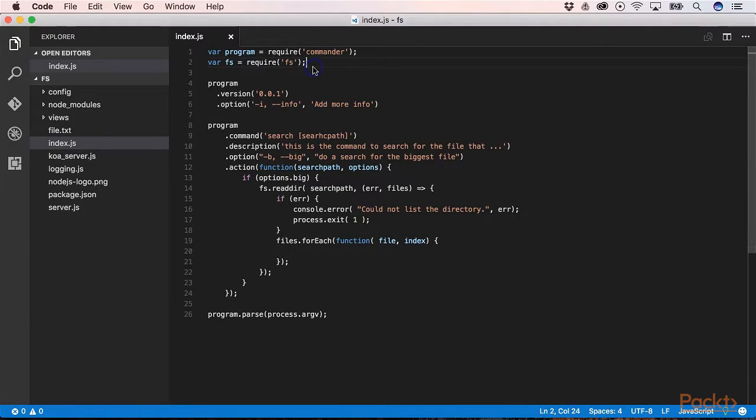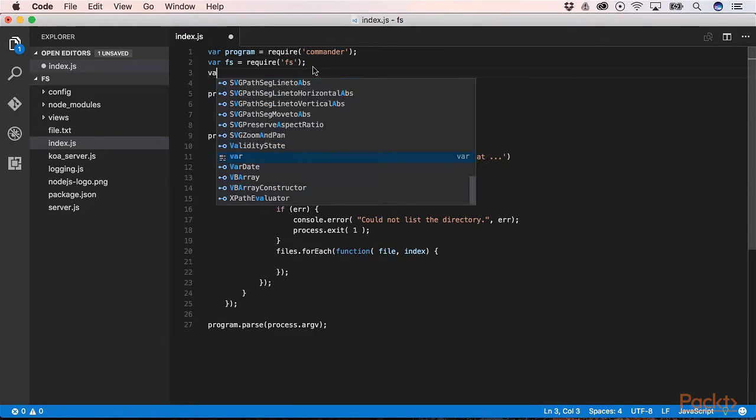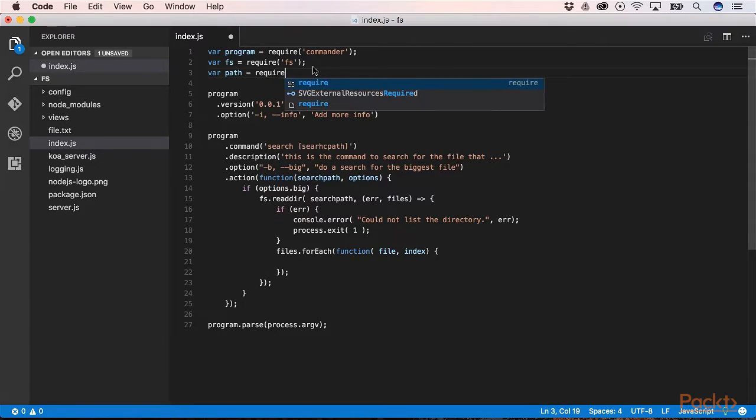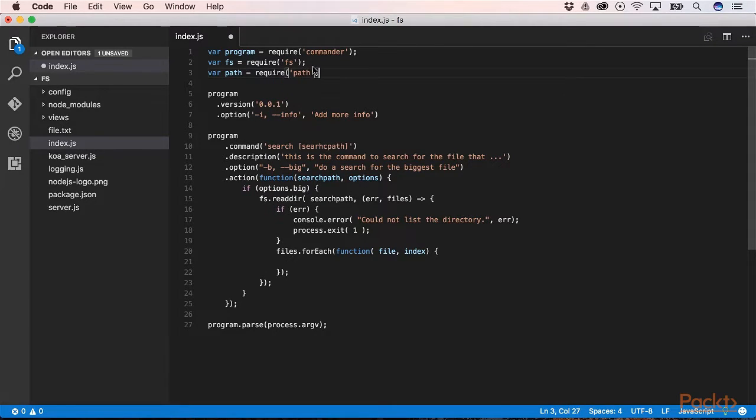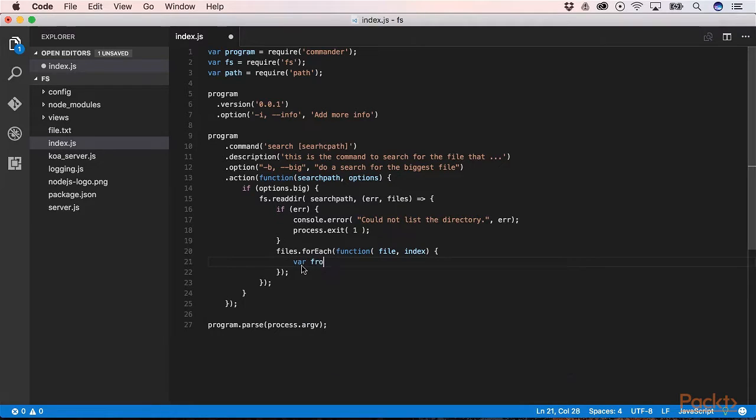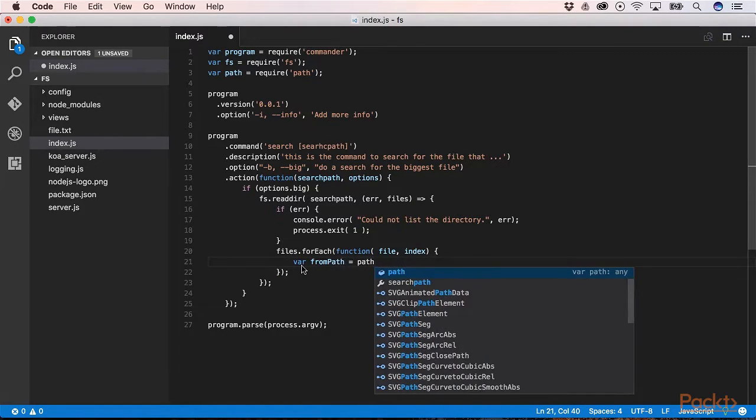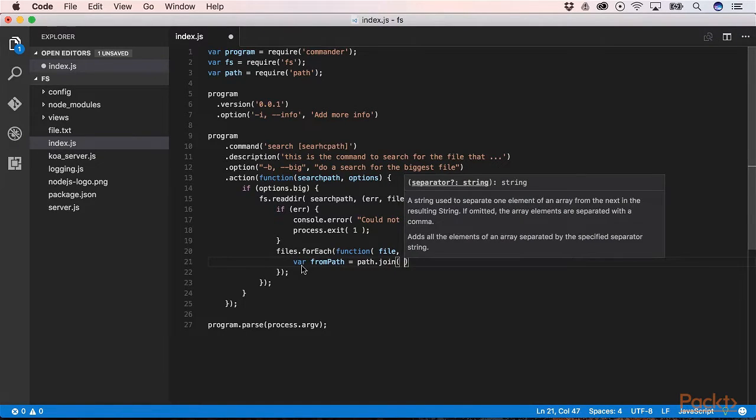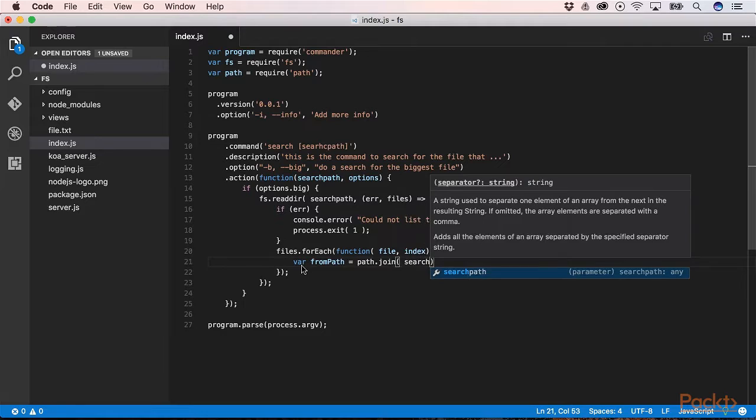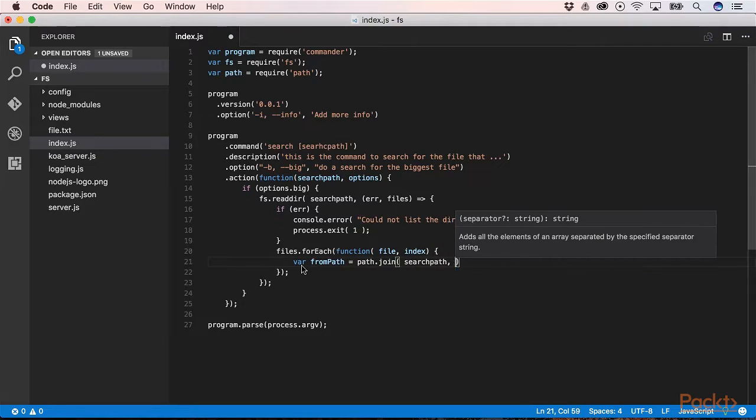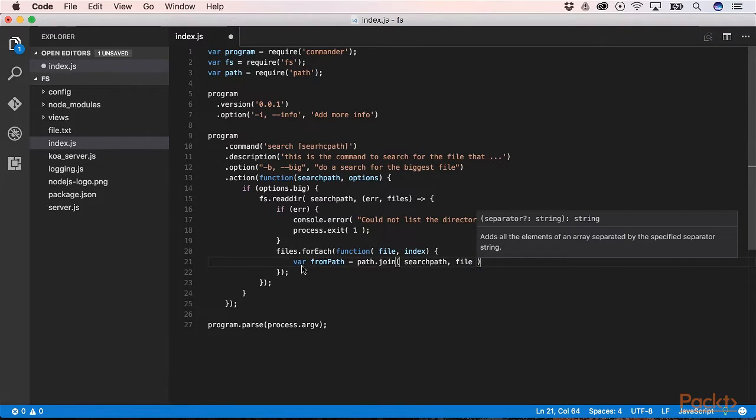The next step we will use the PATH API of Node. So with this PATH API we will construct our complete path to our file. On the PATH API we have a join method. As the first argument we can provide our search path. As the second argument we can provide our file name.